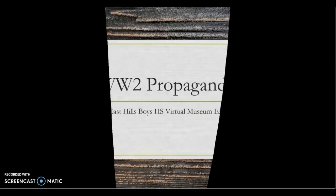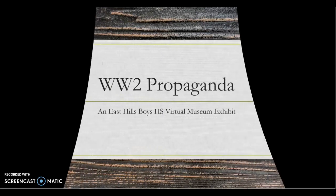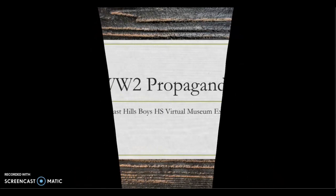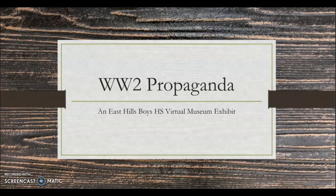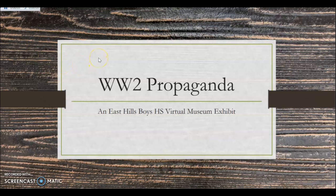Now your slideshow is going to play automatically, and you'll be able to see a small box up the top left, which you can use to pause and unpause your recording if you need to. You can click to move through your slides and you will narrate over them as you go.